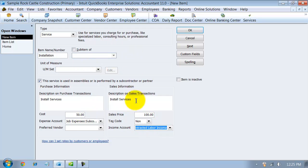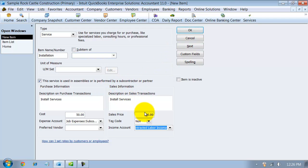Setting up the service like this, the reason I like to do it double-sided is it will allow it to hit the cost of goods sold account when you purchase this item or the service. And when you sell it, it'll hit the income account. Let's take a look at what that means.